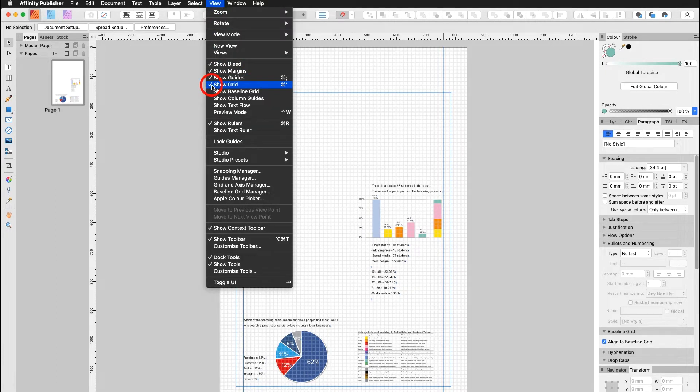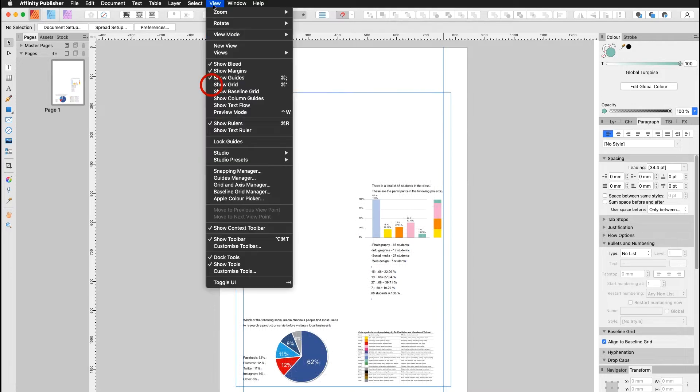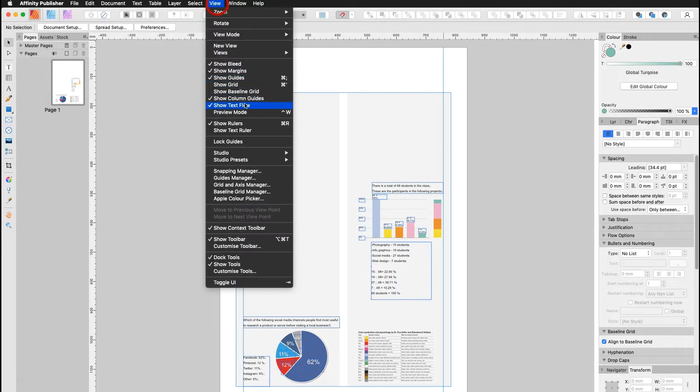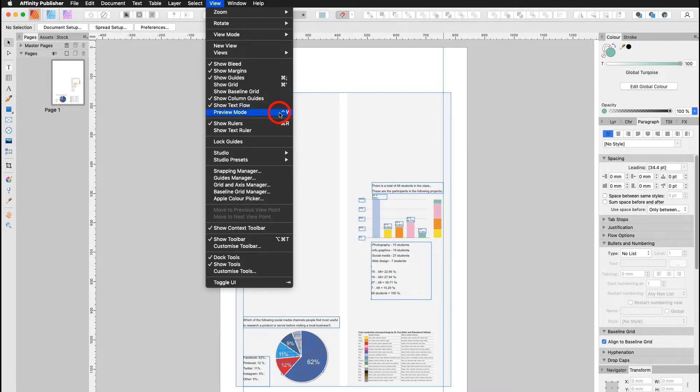The grid and the baseline grid I show you in another tutorial, so I take it off. But I show the column guides and the text flow. Here you have the shortcut for your preview mode I just mentioned earlier.